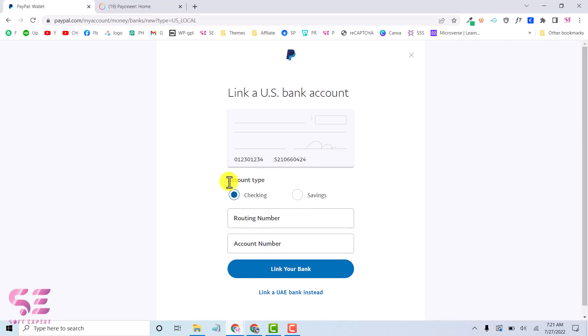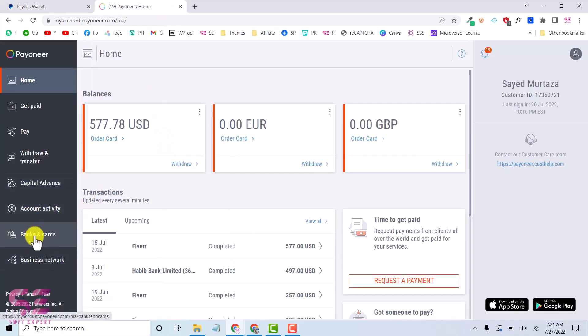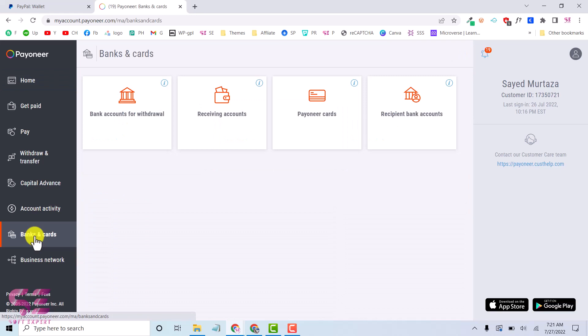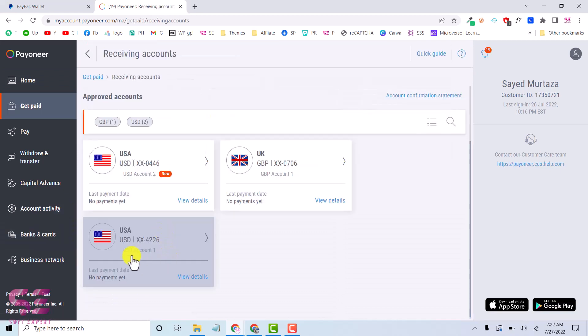Now as you can see we will choose our account type, routing number, and account number. If I go to my Payoneer here, I'll go to bank and cards, receiving accounts, and I'll choose my USA account.